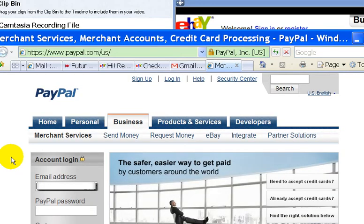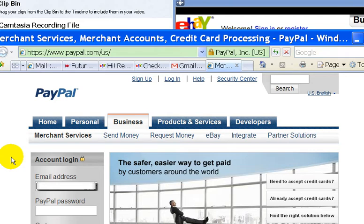So for example, if you were selling something on eBay and somebody were to buy something from you, that person can pay with their PayPal account. Basically, the money would just be transferred from his or her PayPal account to your PayPal account, and then you could transfer that money from your PayPal account to your bank account.